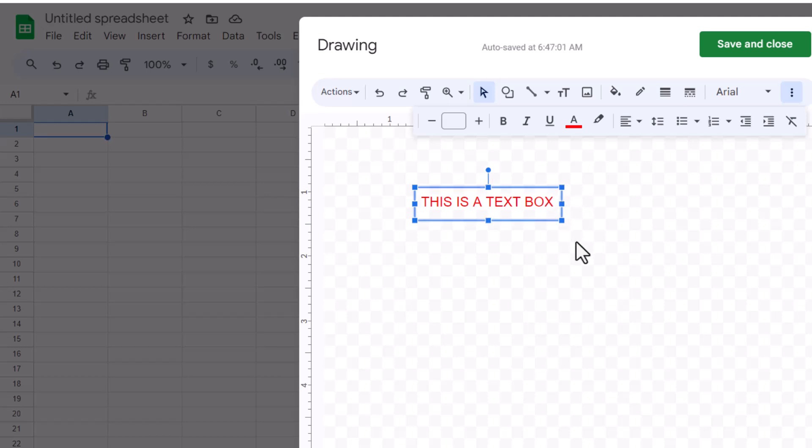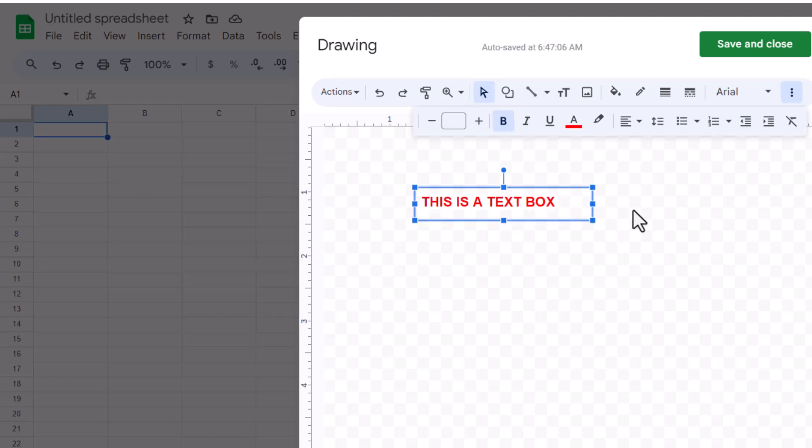If you need to adjust the alignment of your text within the text box, use the alignment buttons in the toolbar to align your text left, center, or right.